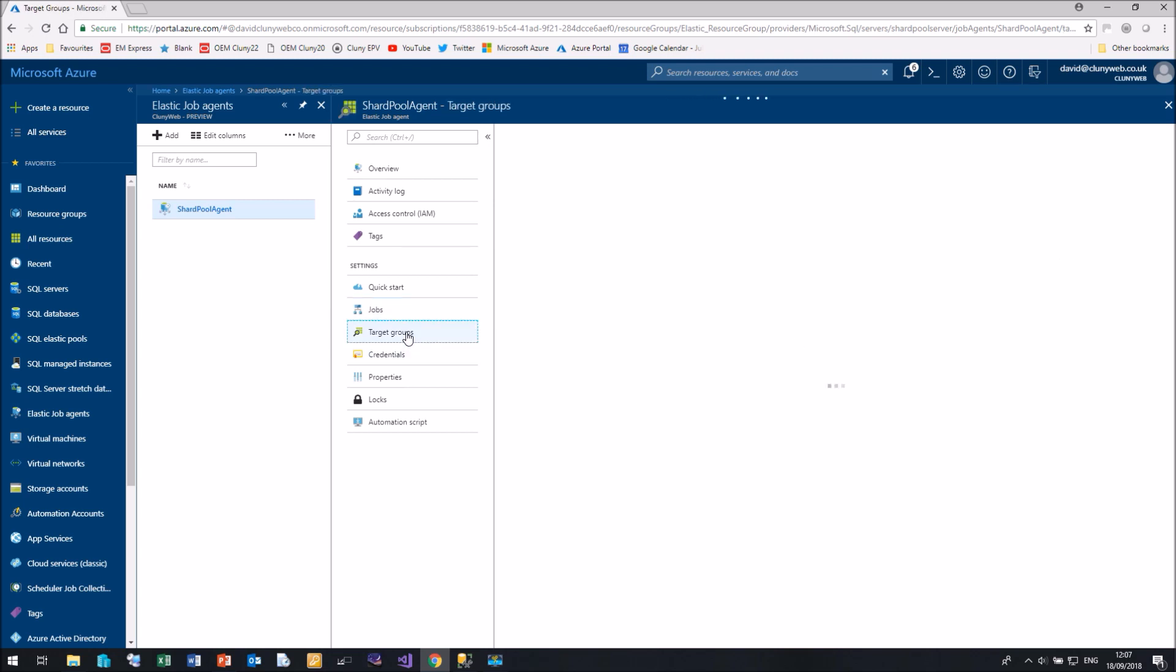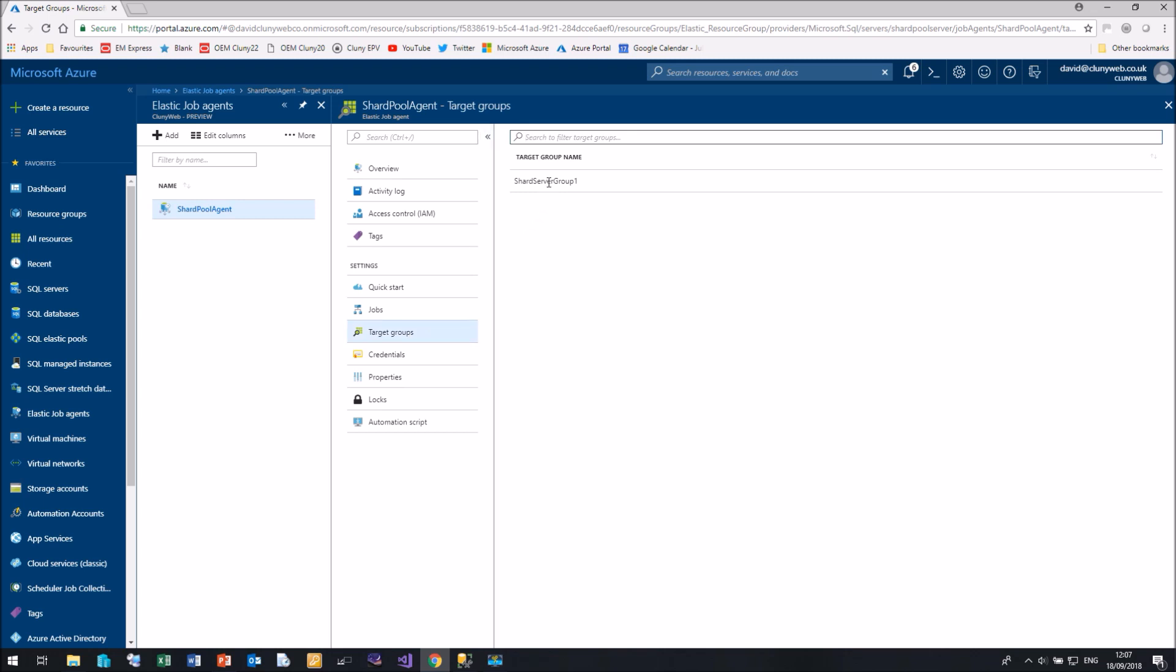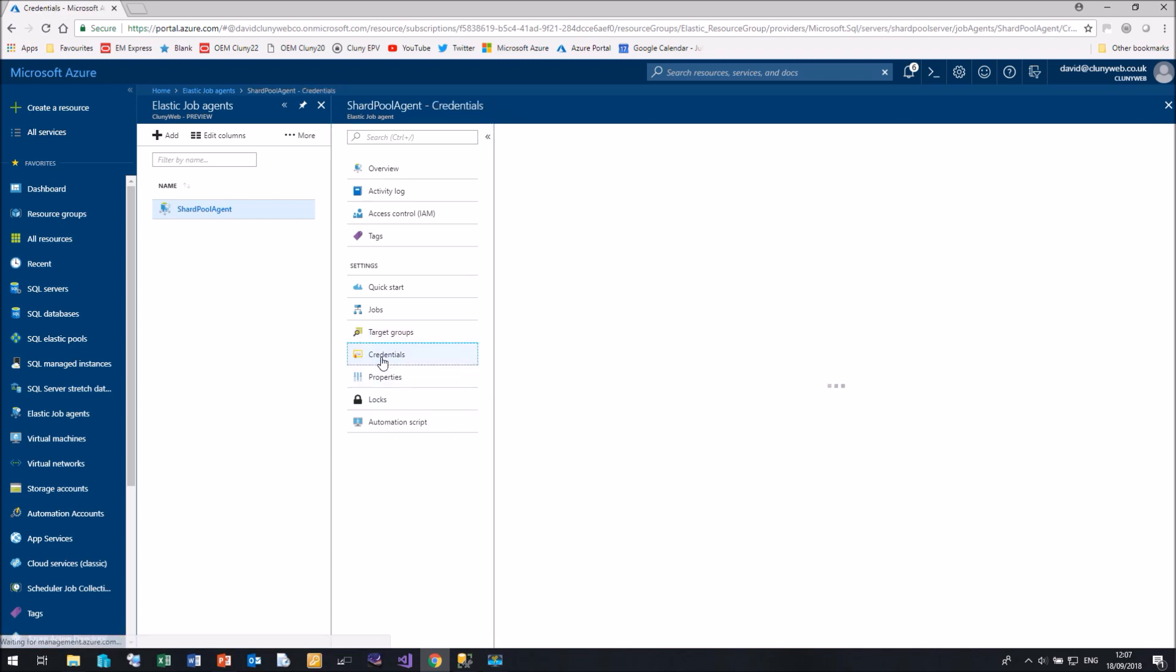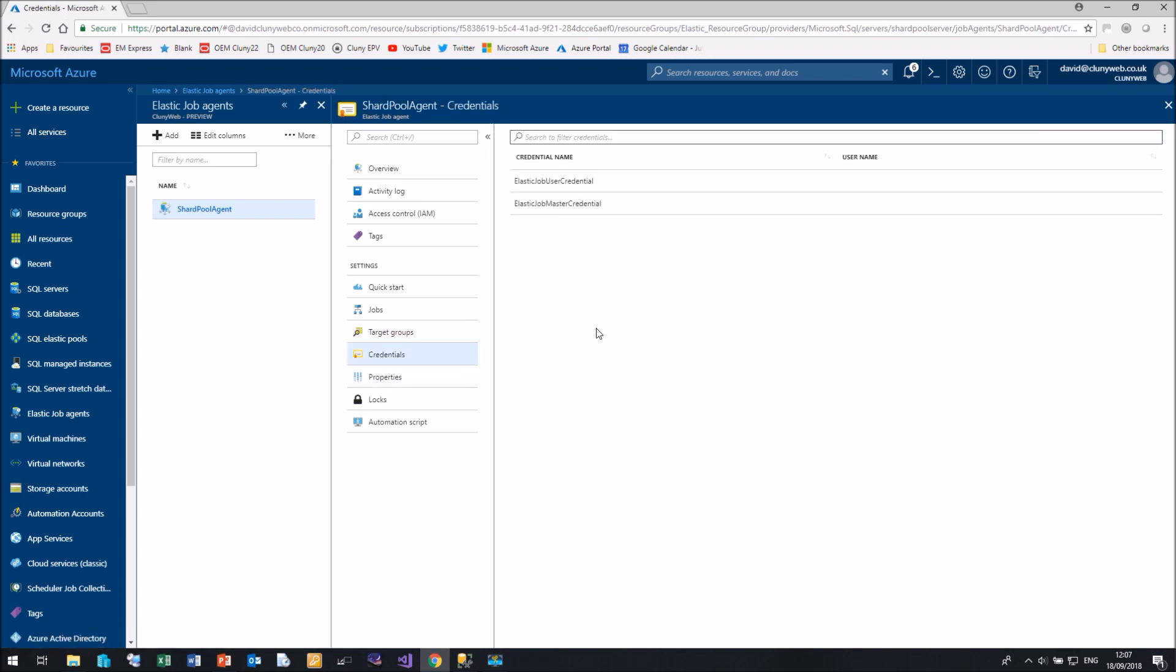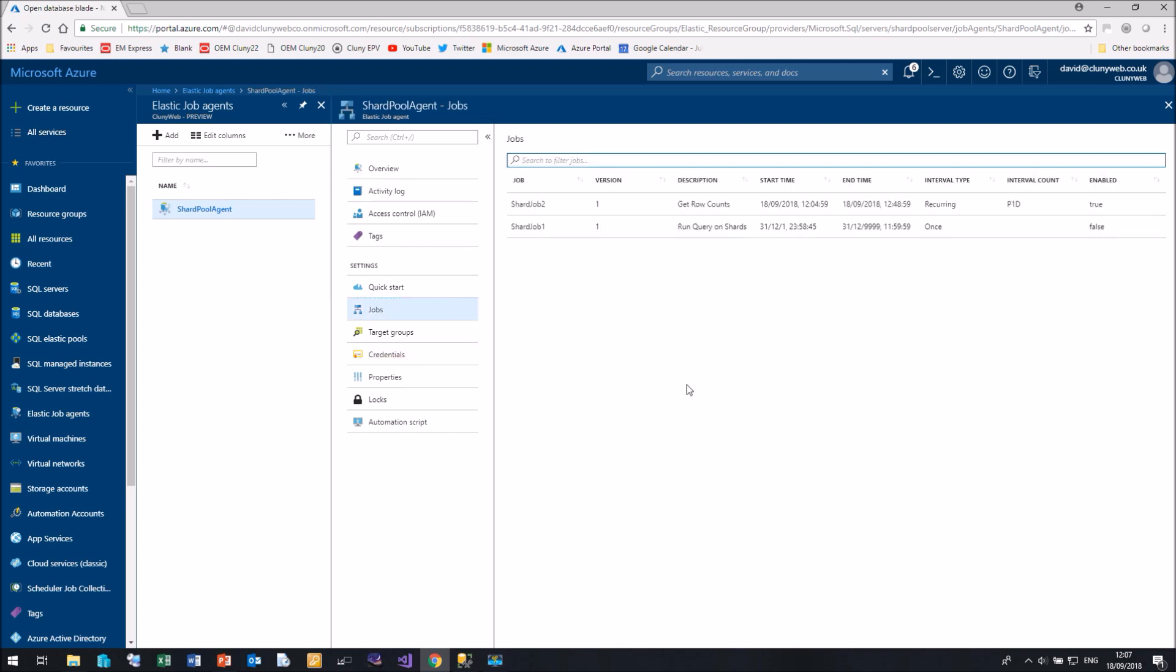We can see our target groups. So there's the shard group one. It doesn't actually show us the databases which are in it, which is a bit of a shame. And we can also see our credentials. All these options are read only at the moment.